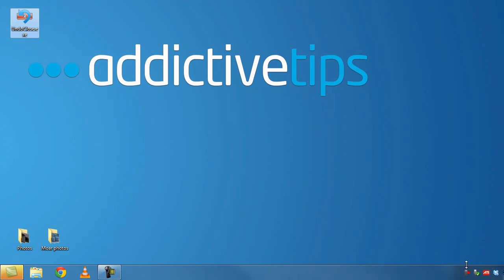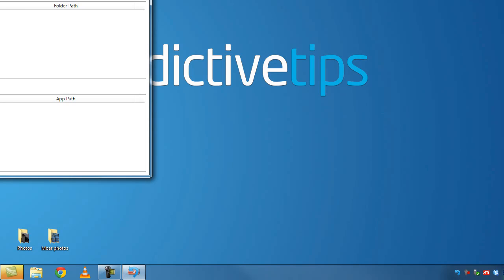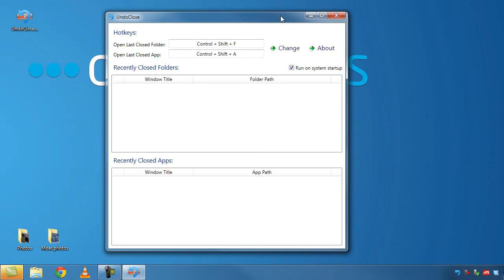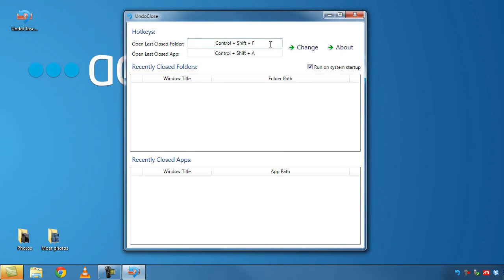Launching UndoClose adds it to the system tray. Right click settings to change the hotkeys, one for folders, one for apps as I mentioned before. After you change these hotkeys you have to click on change, remember that.